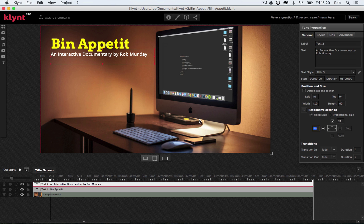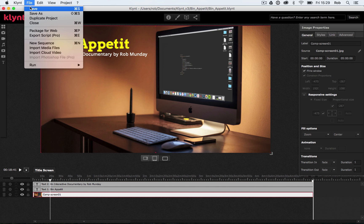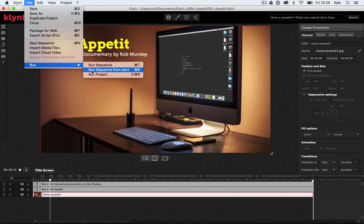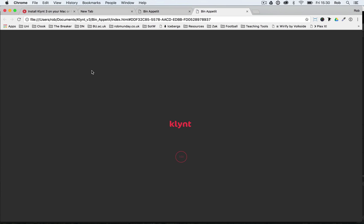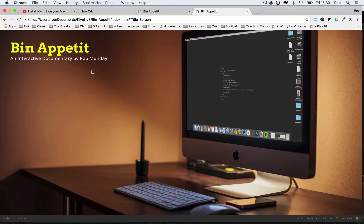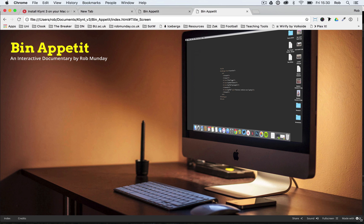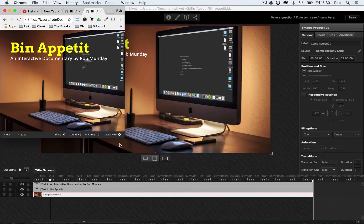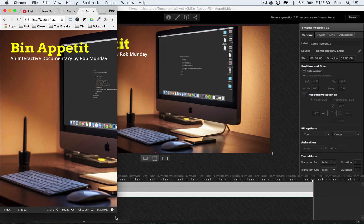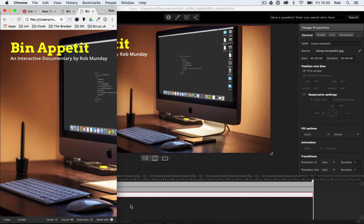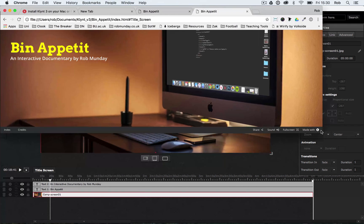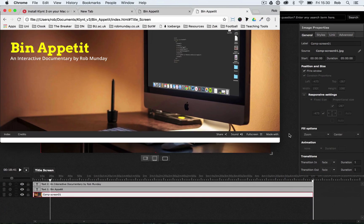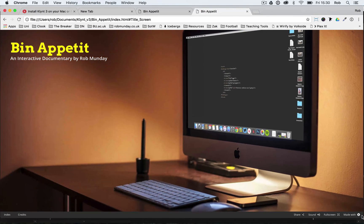Let's save our project and run our sequence from the start to see how it looks. Currently it looks kind of the same as before, but now if I start to change my browser window in size, you can see it doesn't get cut off anymore. Even with a small browser or a really wide browser, the text still stays nicely positioned in that top-left corner.